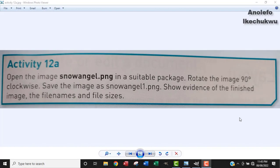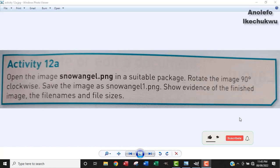Hi, welcome to another video. So I'm going to be looking at activity 12a. The question says open the image snowangel.png in a suitable package. Rotate the image 90 degrees clockwise. Save the image as snowangel1.png.